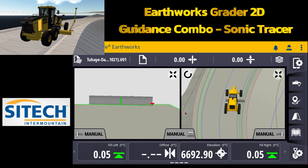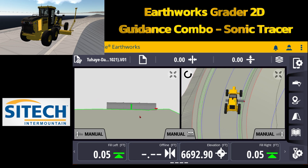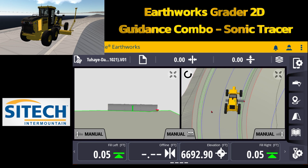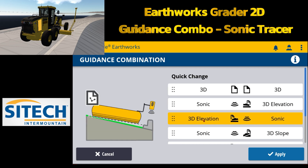You're probably wondering why you'd want to run 3D on one side and sonic on the other. A lot of times our models don't have time to get rebuilt after curb and gutter has been poured or sidewalks have been poured. Take a scenario where the lip of gutter is fluctuating maybe five hundredths to a tenth — it's not enough to want to resurface the entire design. So you can run a sonic tracer on the right or left side of the grader to match the existing conditions and still run the designed elevation on the other side.